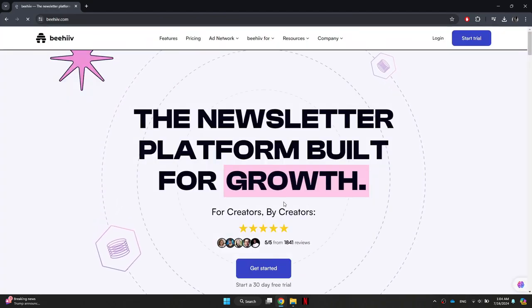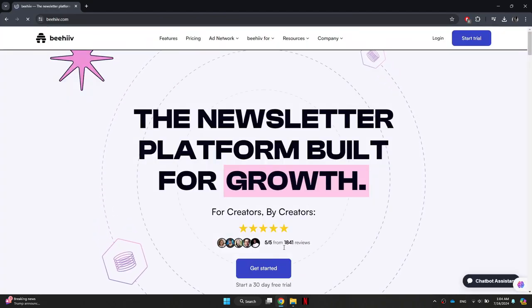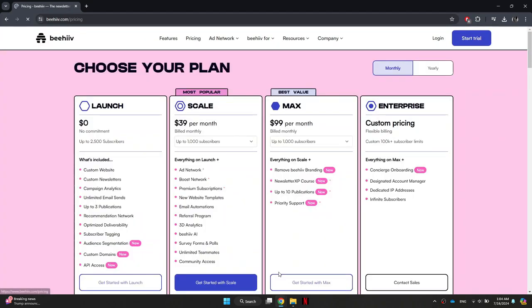Inside it, click on the Get Started button at the bottom of the page. This will take you to the pricing plans for Beehiiv.